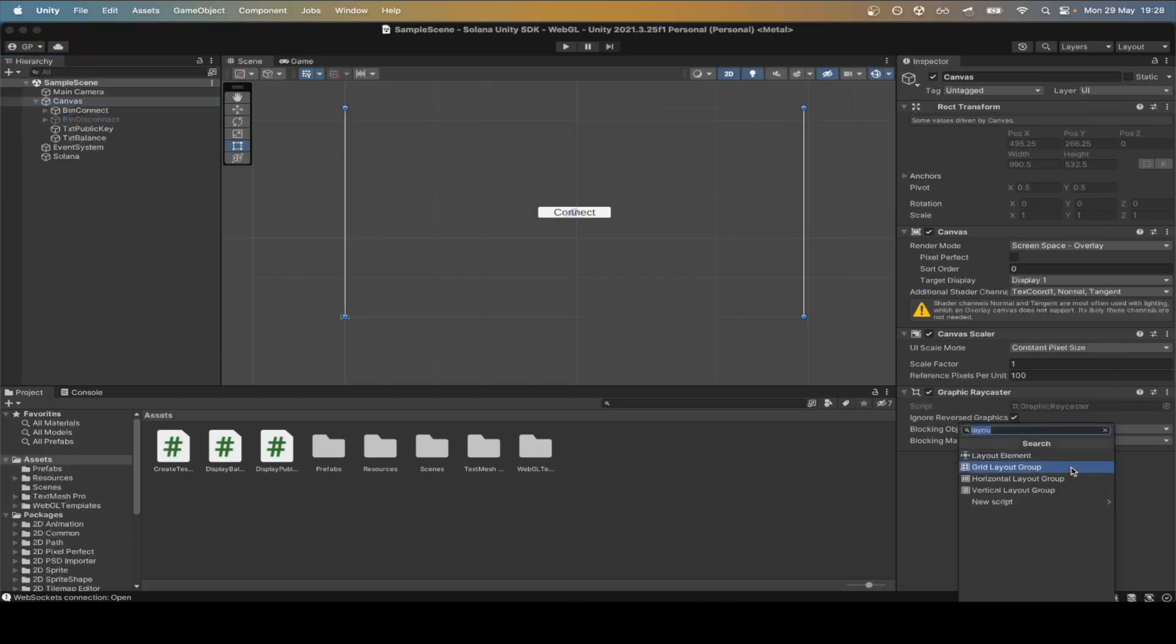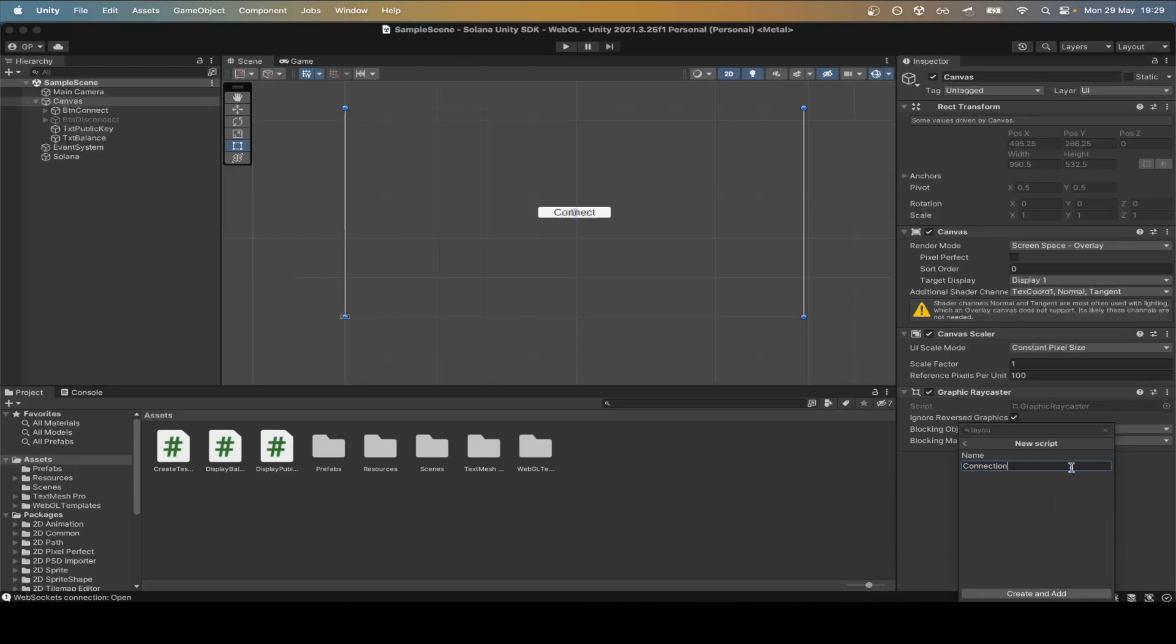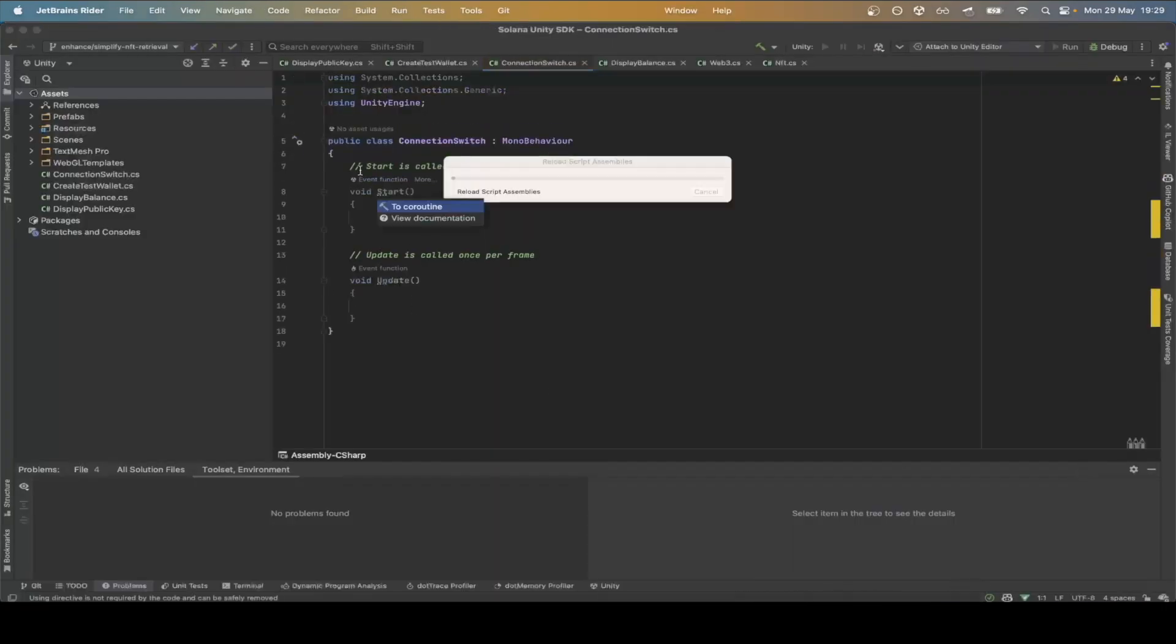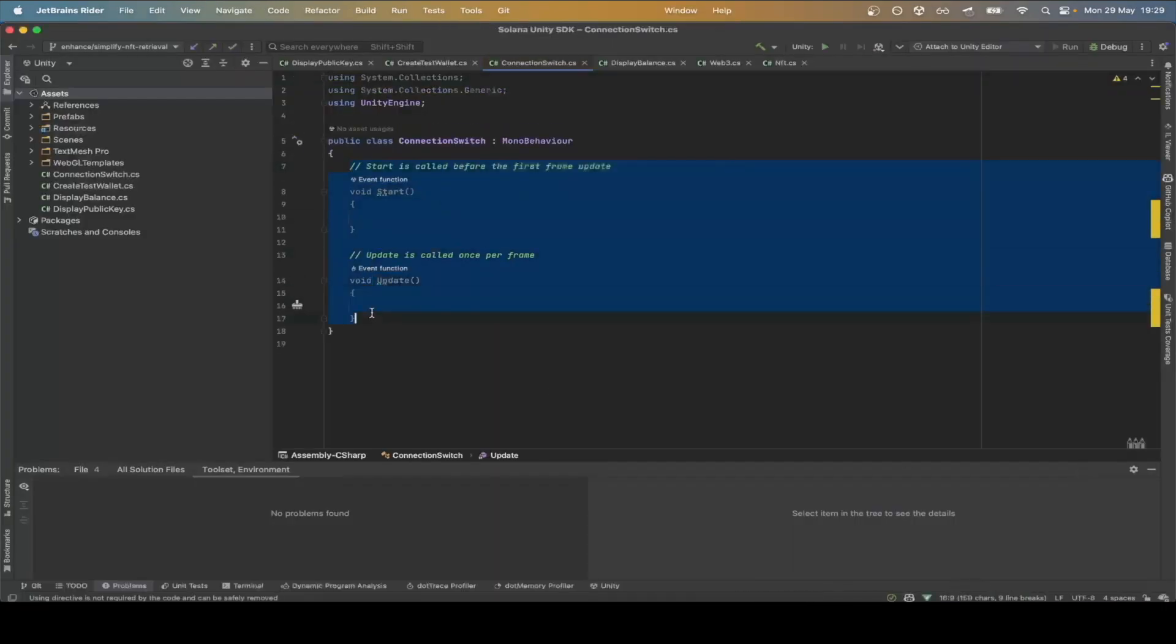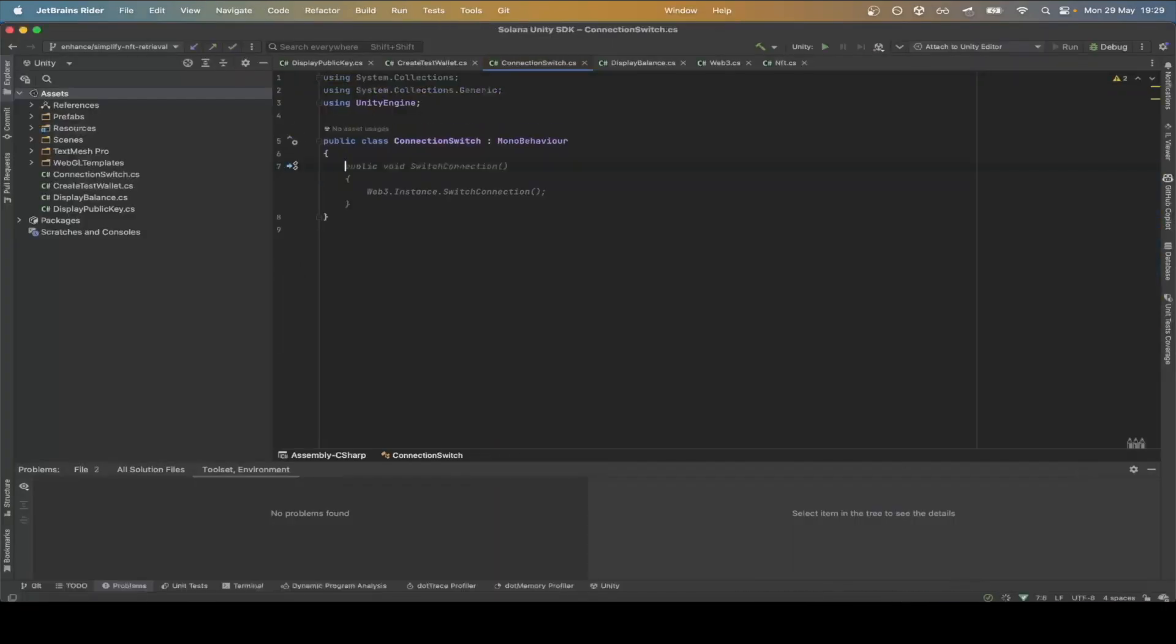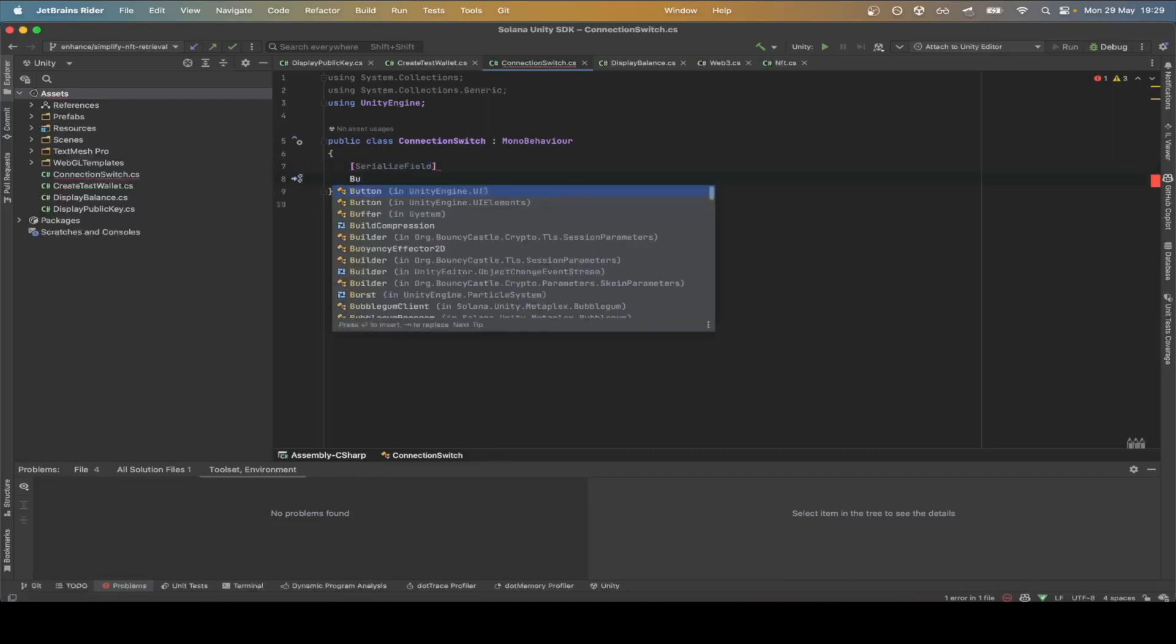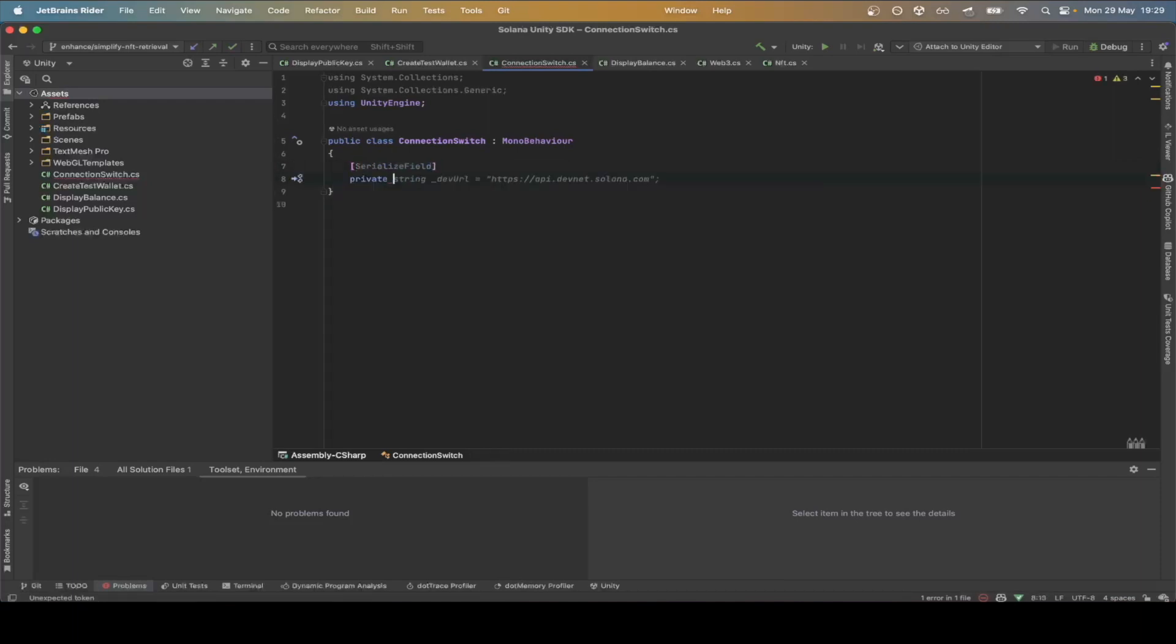We can now create a new connection switch script that will listen to the on-login and on-logout events. Let's define the fields to retrieve the connect and disconnect buttons along with public key and balance.